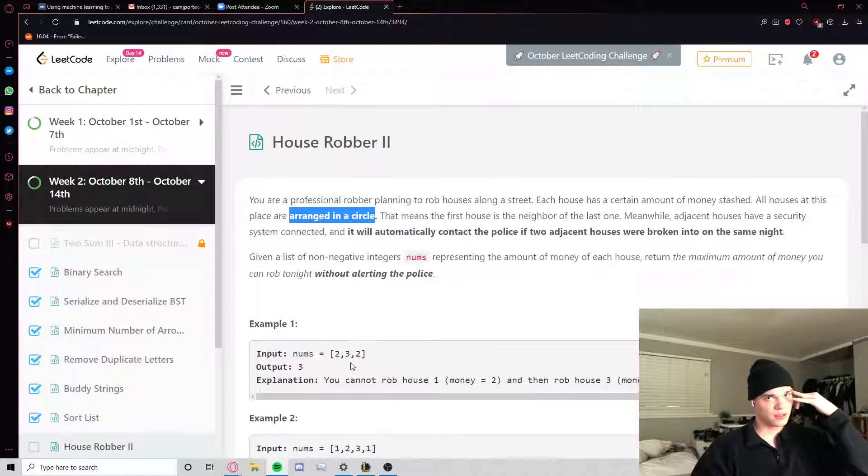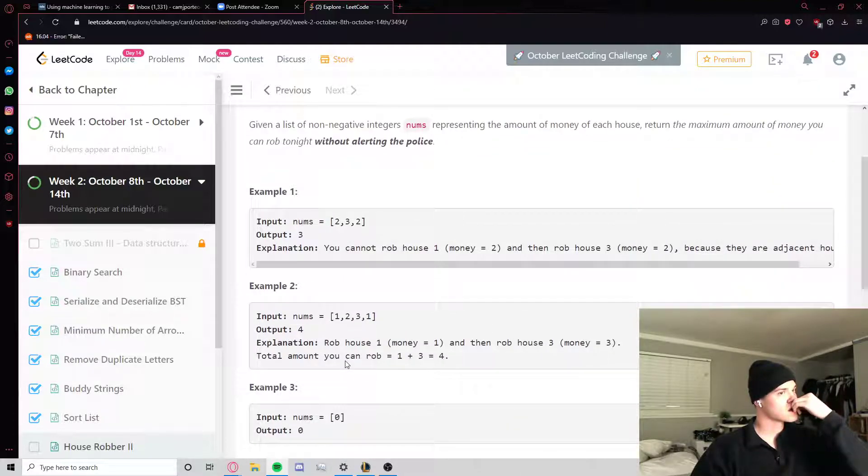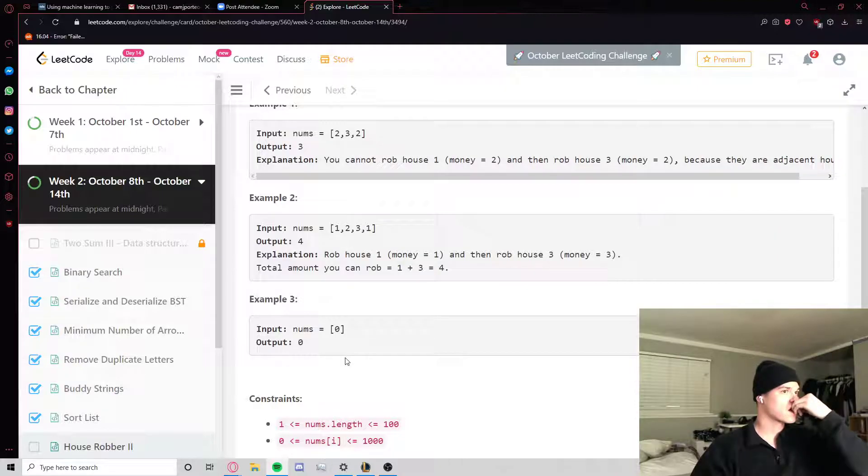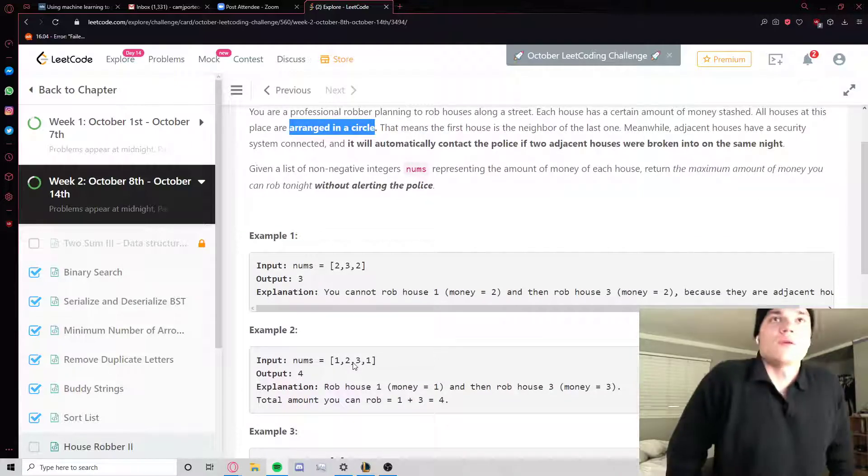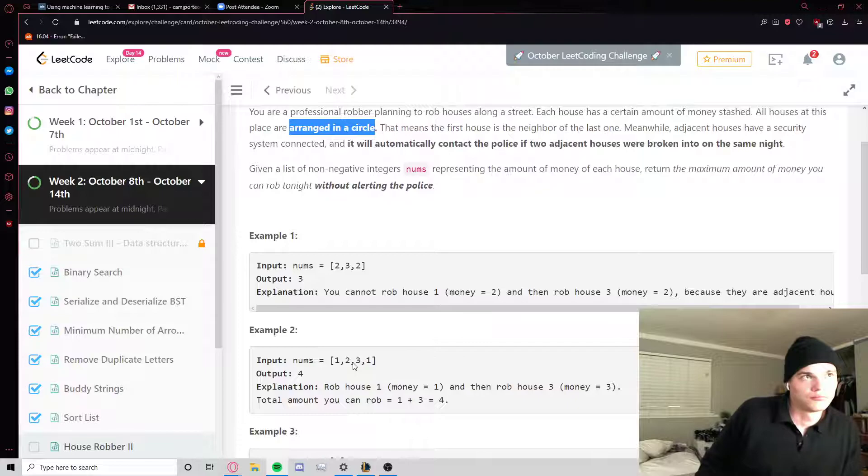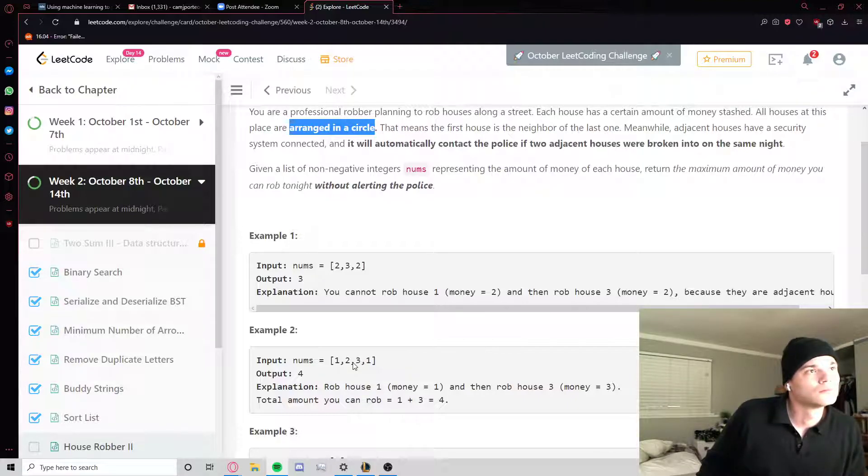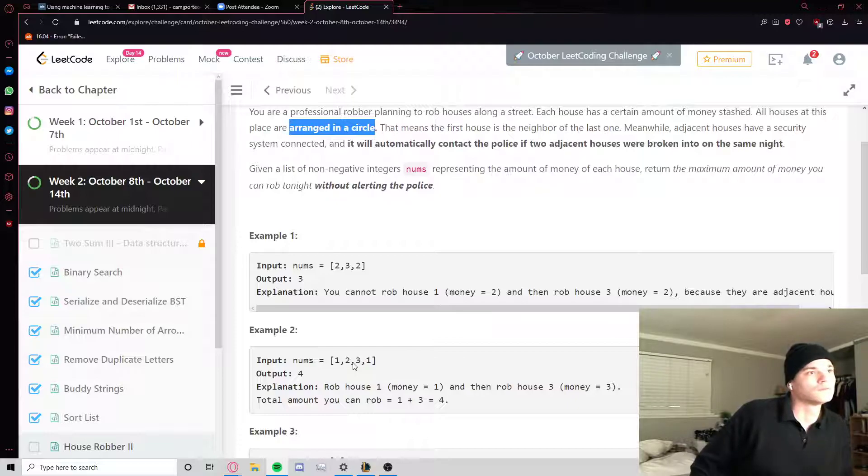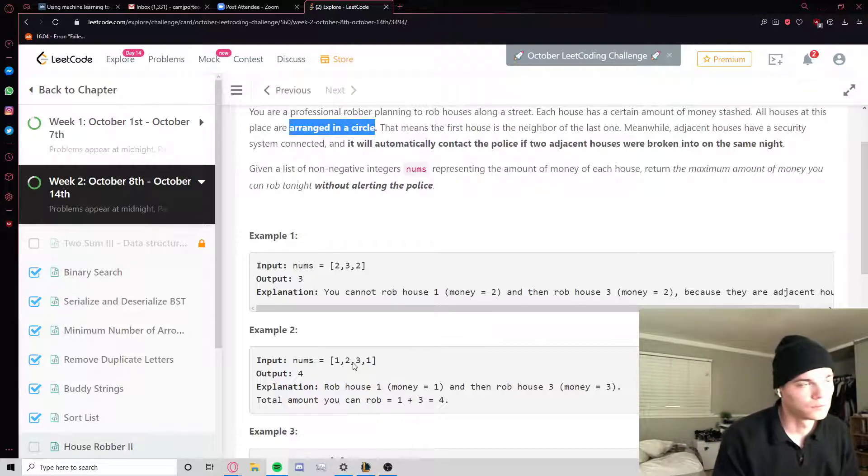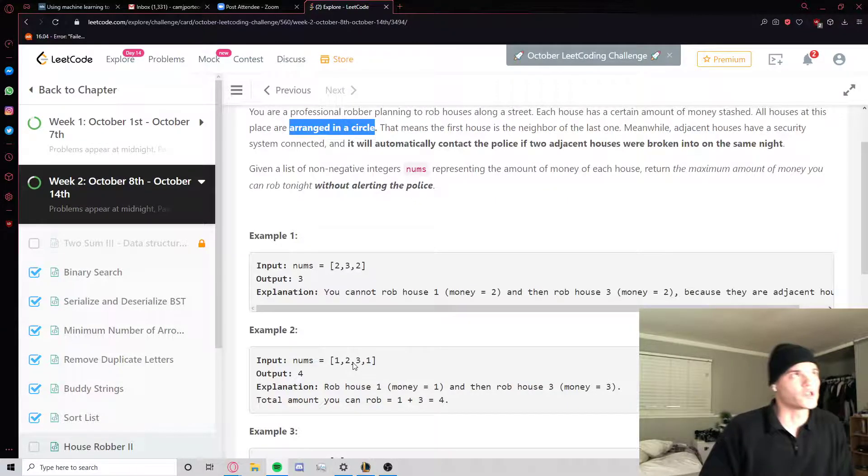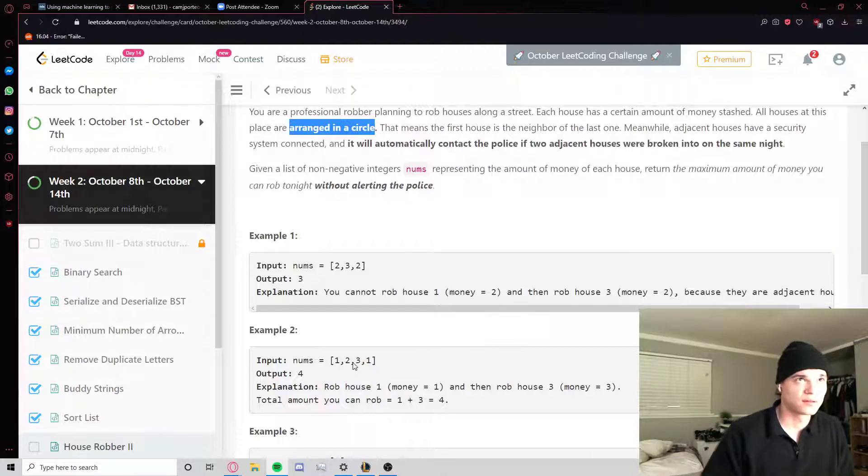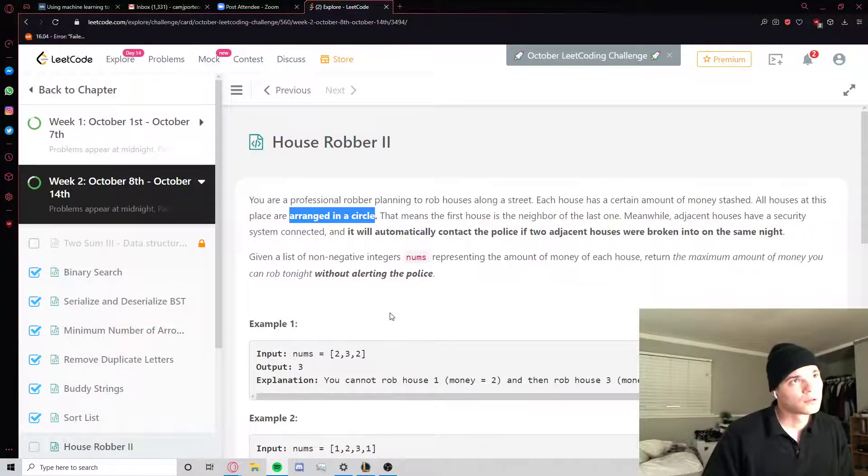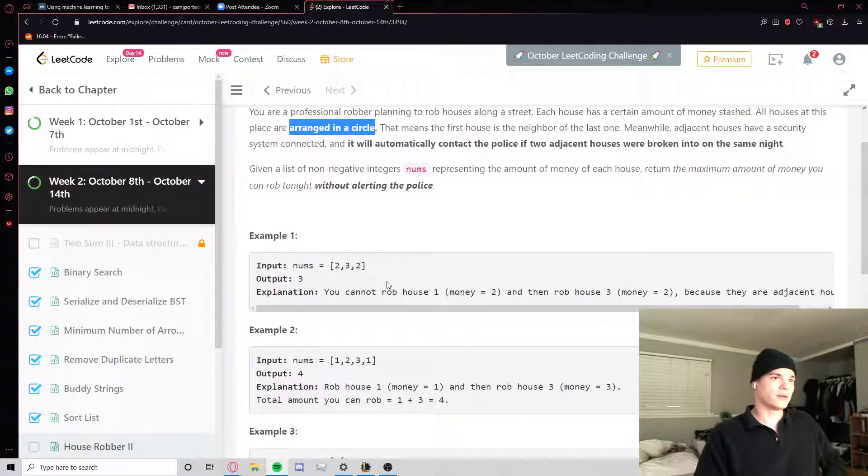So the only thing that changes is we can't rob the first and the last. That's it, I think.